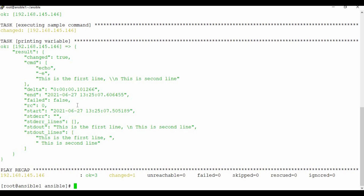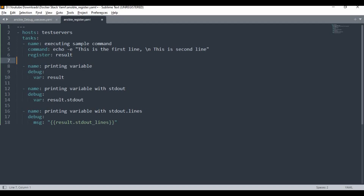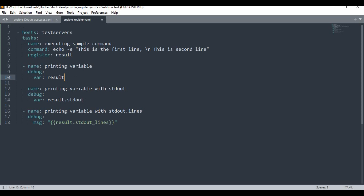The interesting part is you don't need to get the whole result — that's a lot of information. If I just want stdout, I can access result.stdout specifically. Let me show you a playbook that prints both result.stdout using the 'var' parameter and result.stdout_lines using the 'msg' parameter with double brackets. This way, you can get only a specific part of the output.